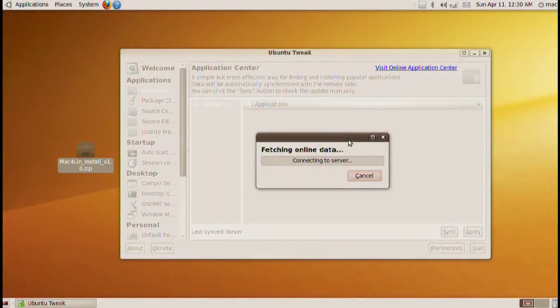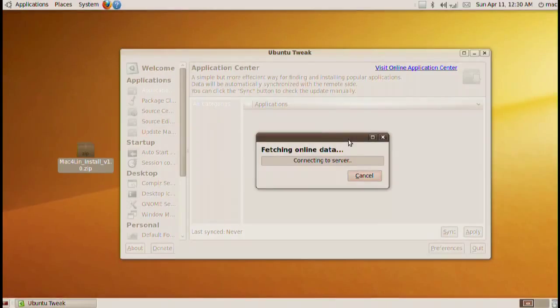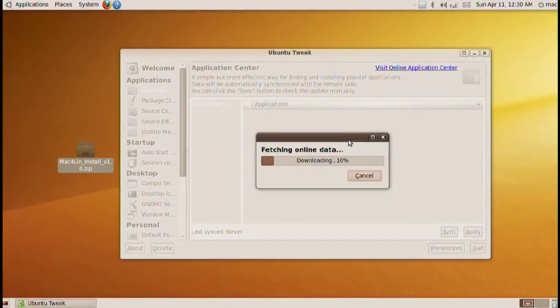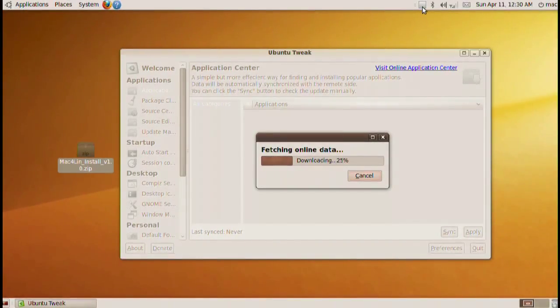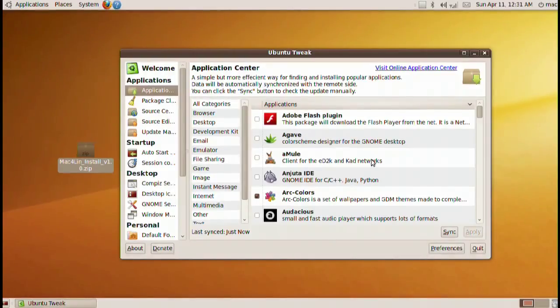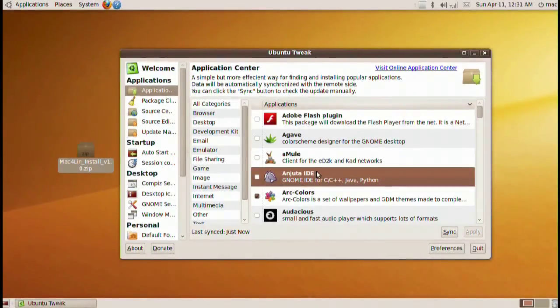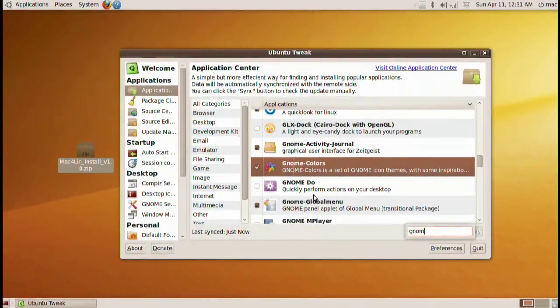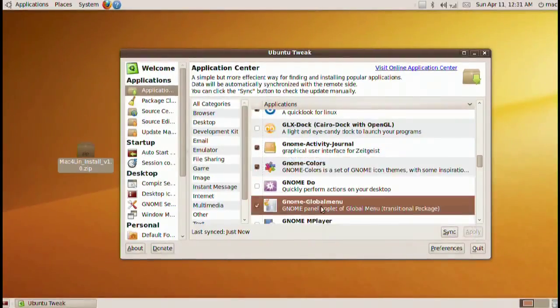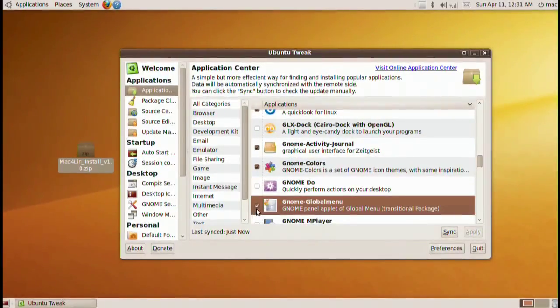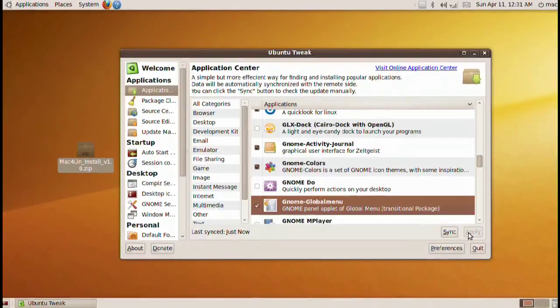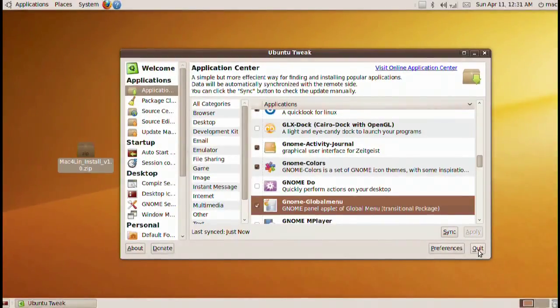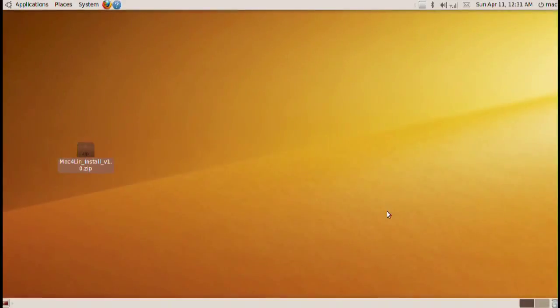Go into applications. Go ahead and refresh the server or the applications. Let the information download. After it's done downloading, click anywhere on the list and put in GNOME, and then look for the GNOME global menu. Go ahead and check that, apply and you're done.